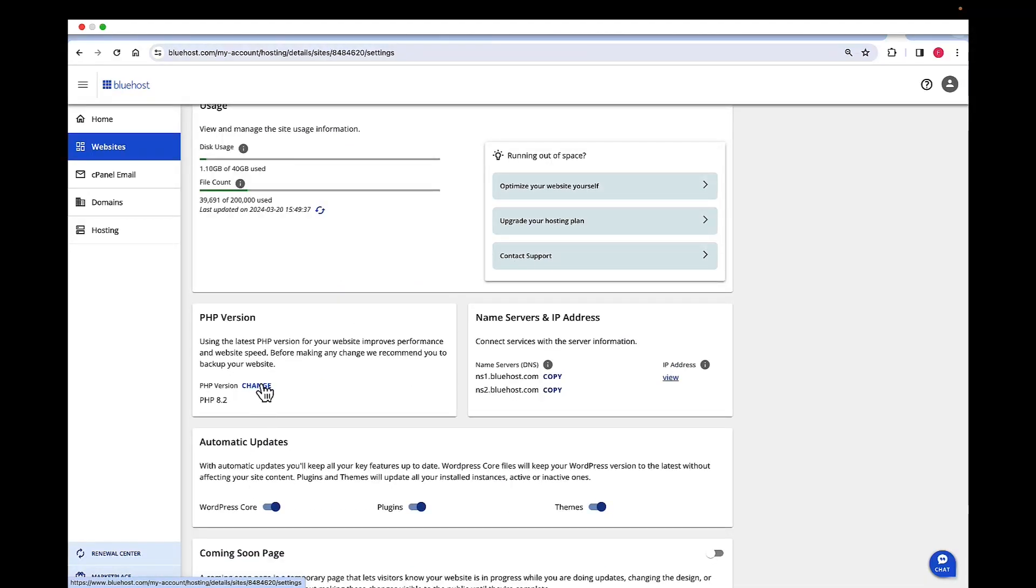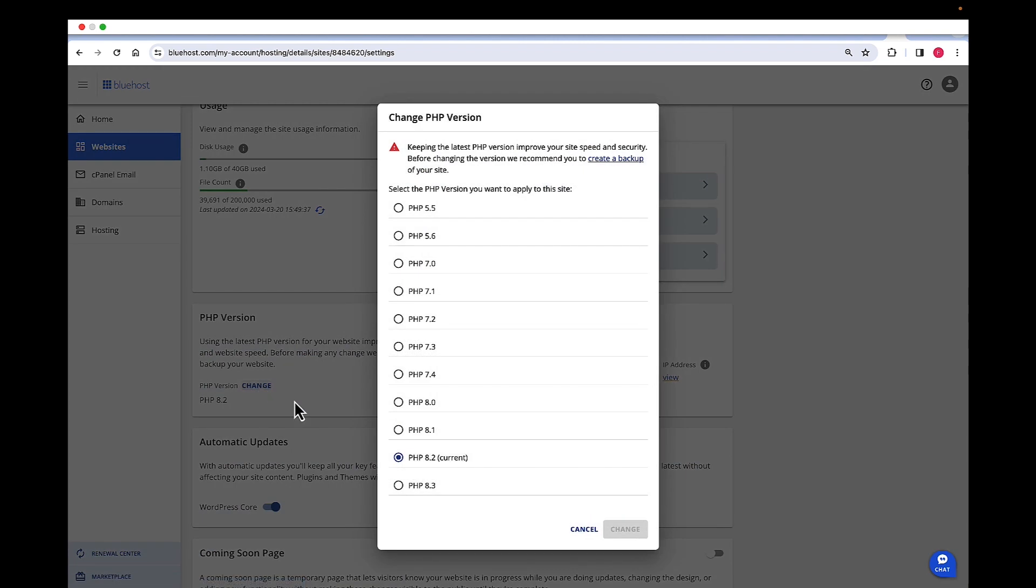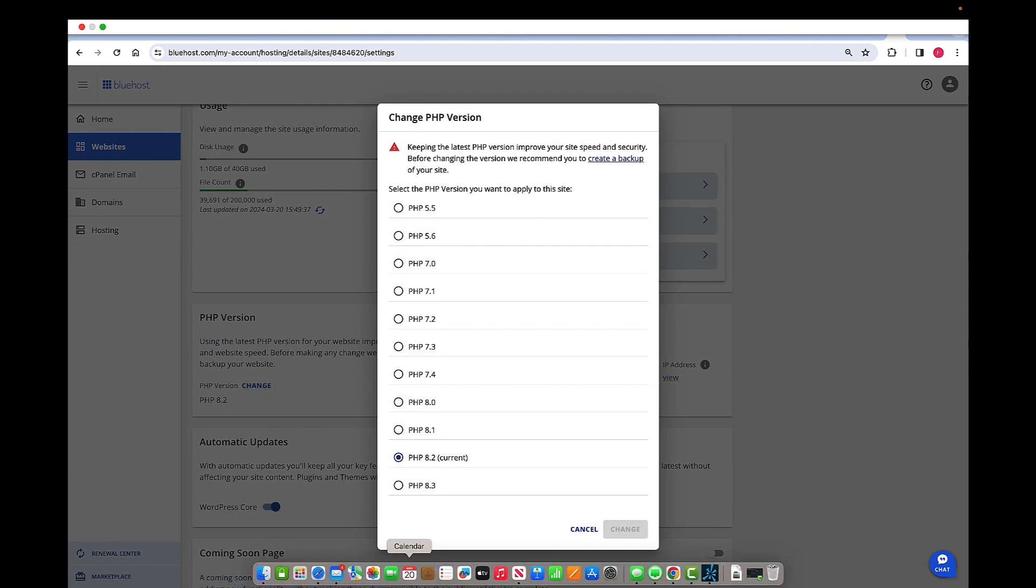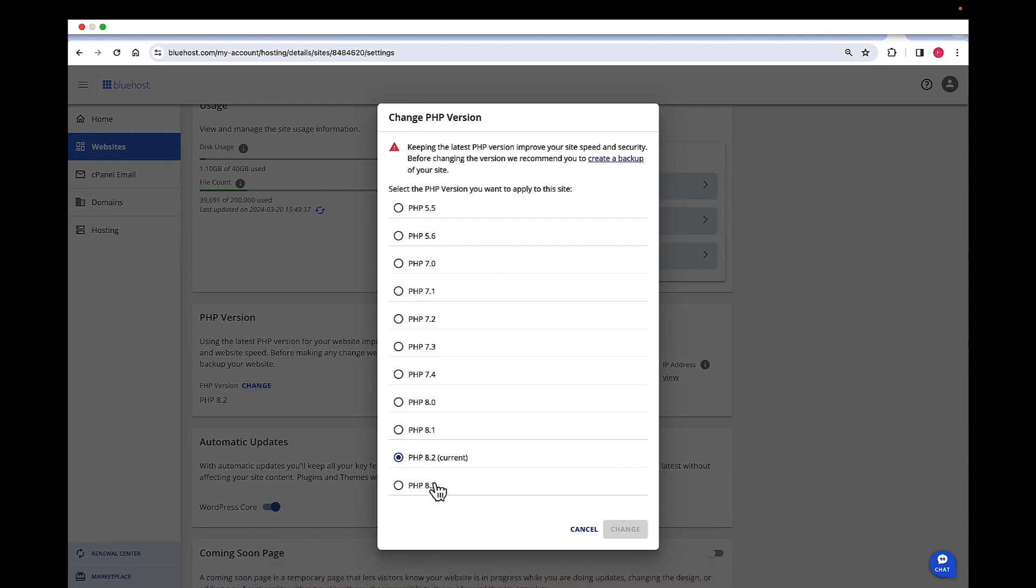Now click on change, and here are your options to change the PHP versions. To select PHP 8.3, click on change.